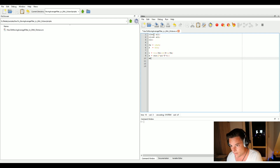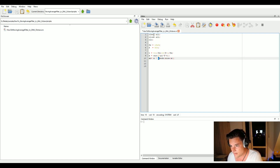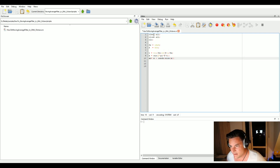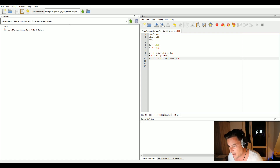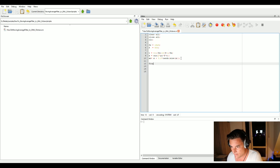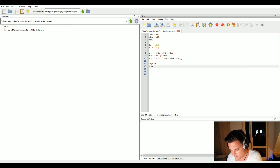Now let's add some noise. We call it xn — x noise — where we take our signal x and add normally distributed random numbers with the same size as x using 'randn', scaled by 0.2. So we add a random vector with an amplitude of 0.2 to create our noisy signal.